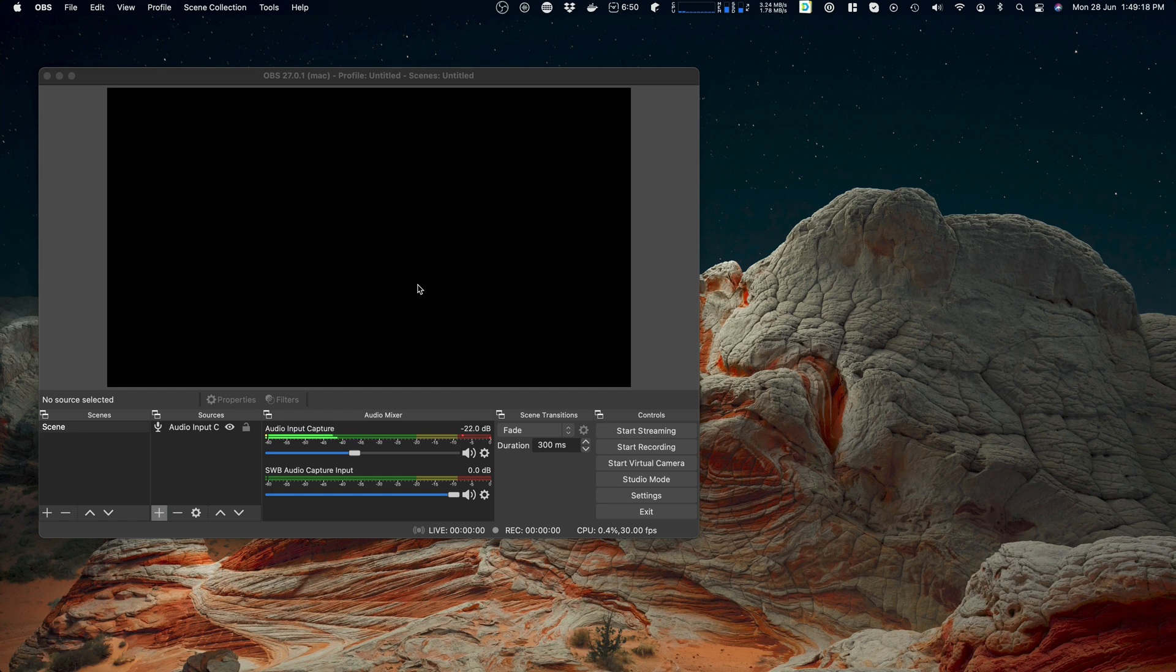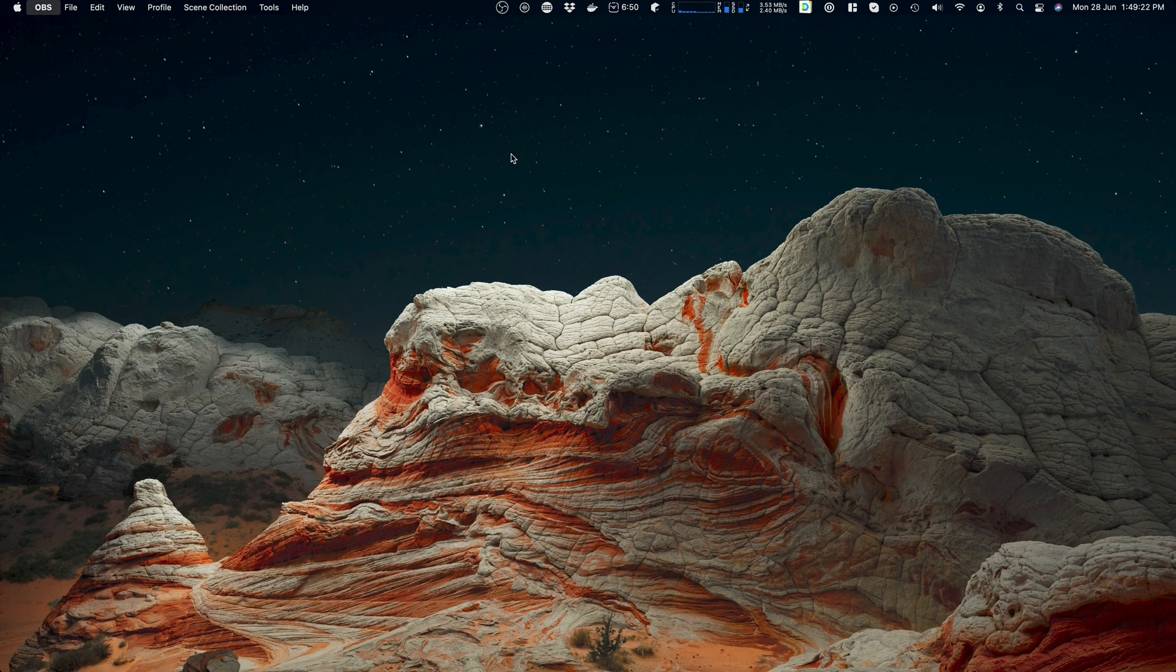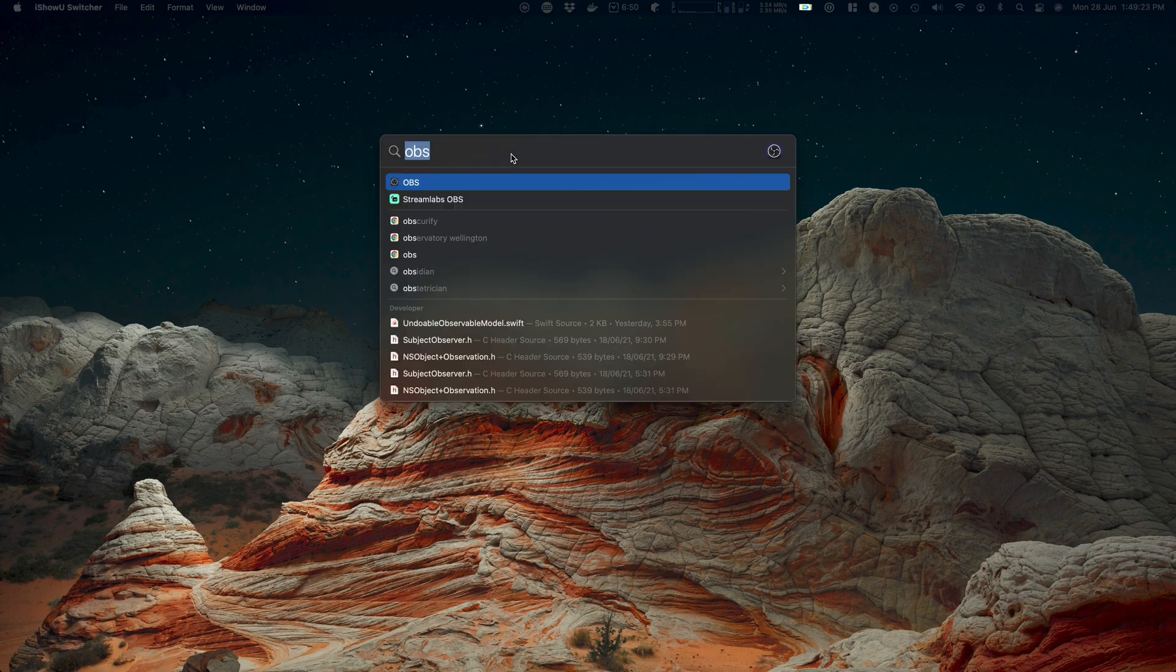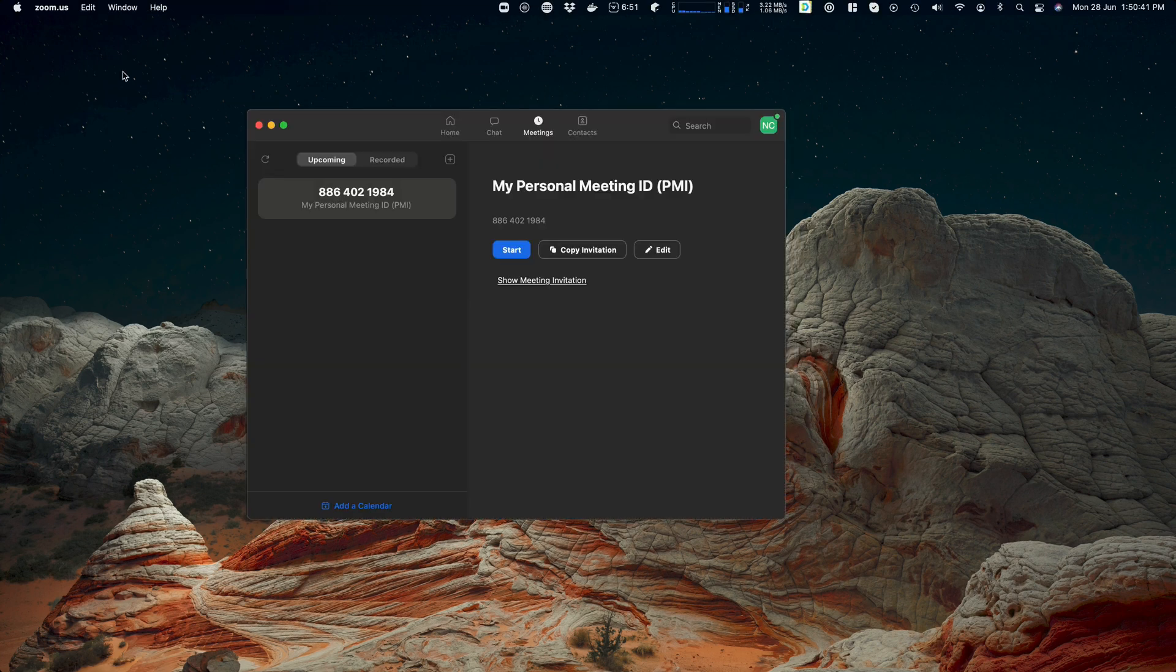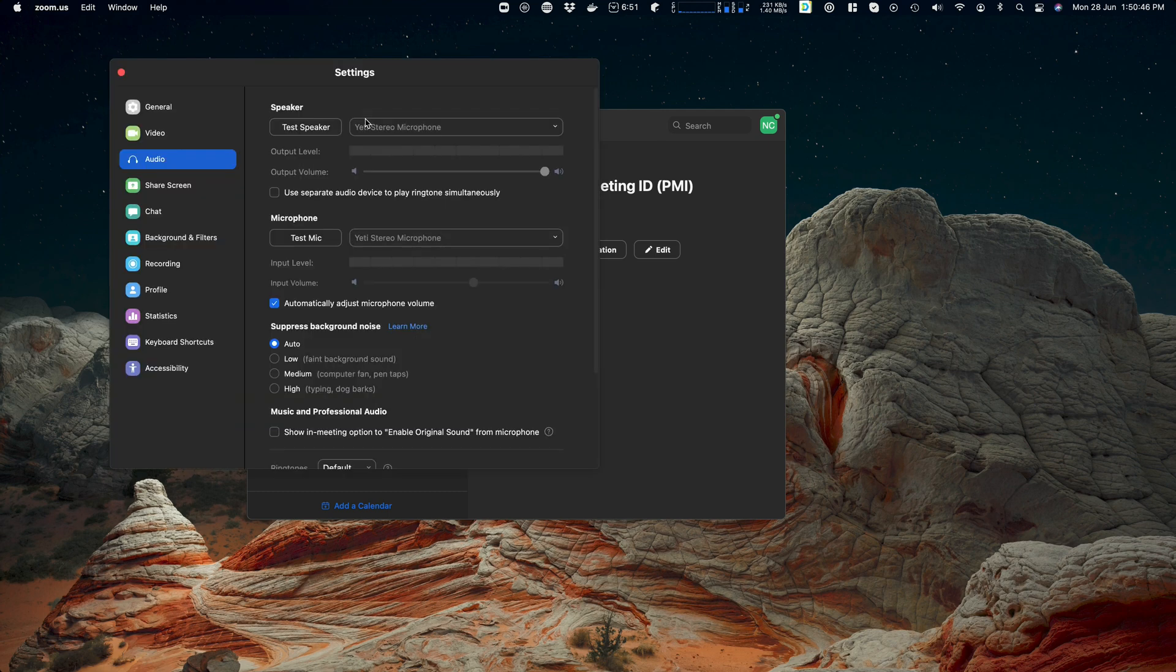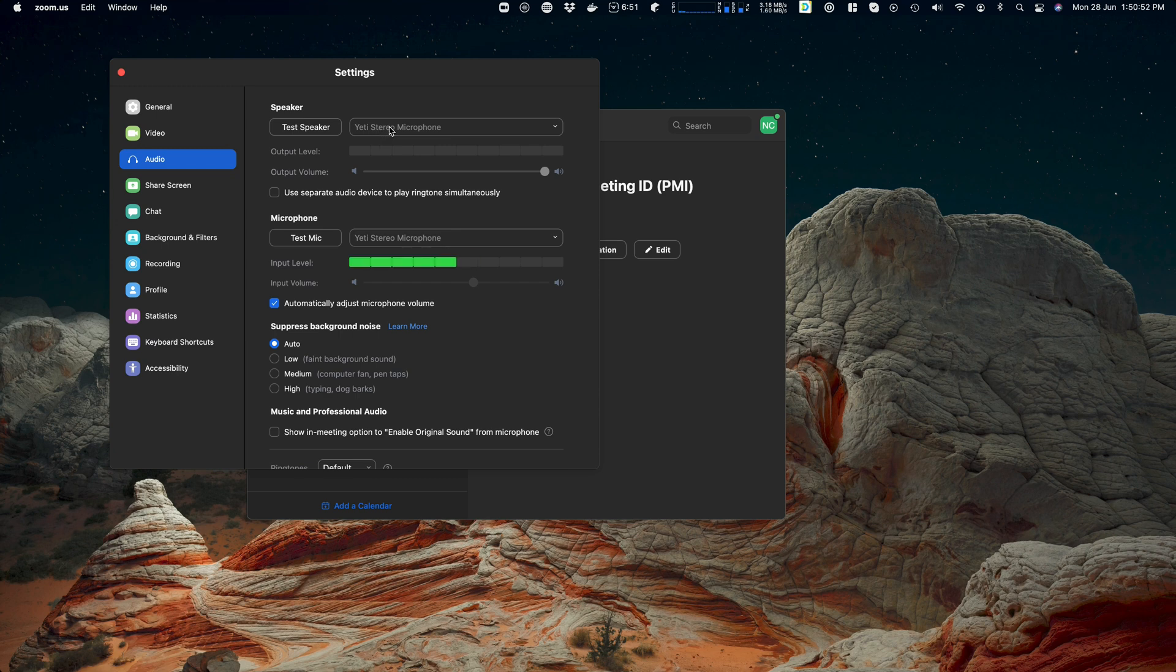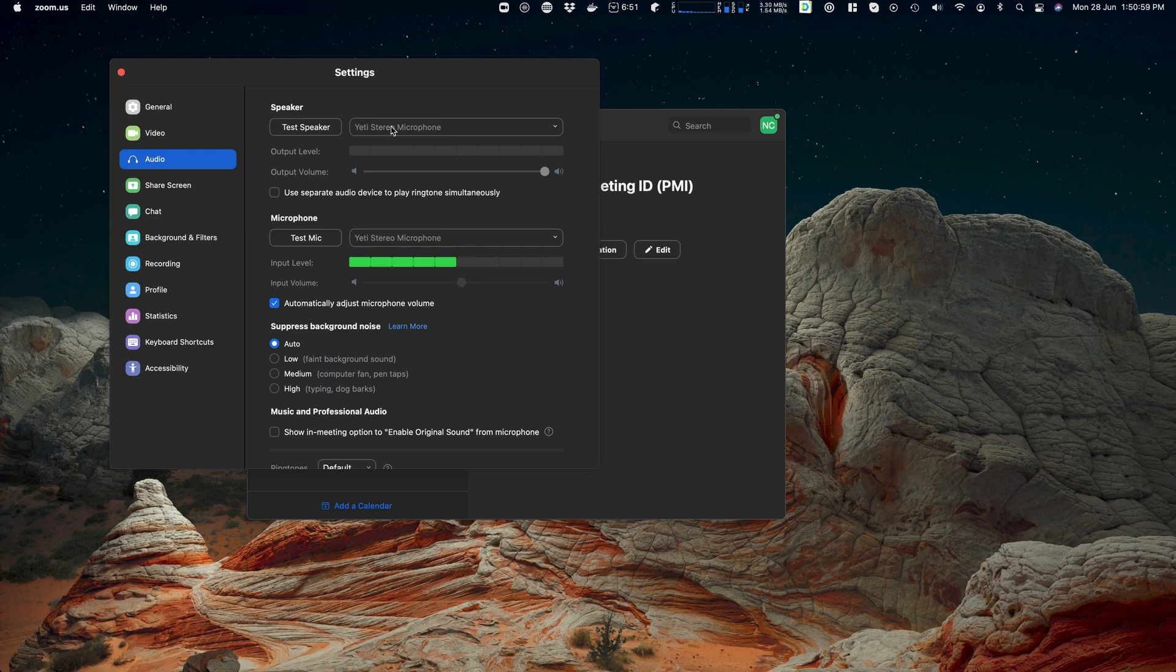Okay, so if OBS is a bad example, what's a good example? Essentially anything. In fact, I'll quit this. I'm going to try and just do this on the fly. Okay, so we'll use Zoom as an example. Here we are.